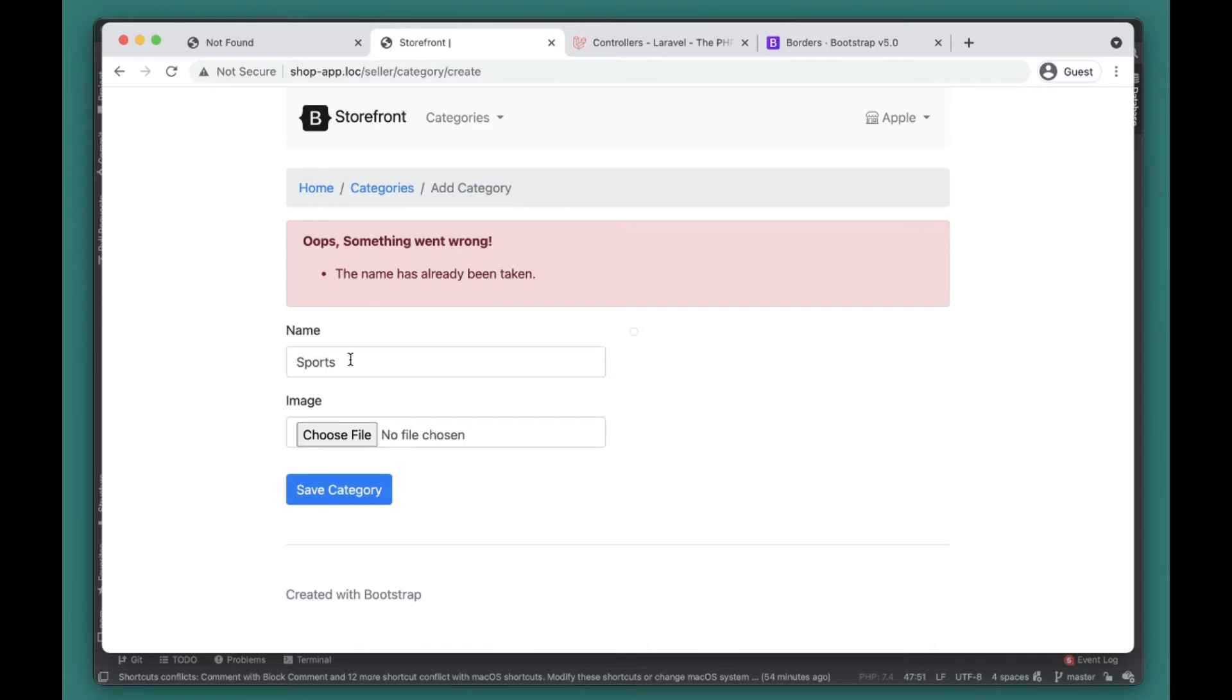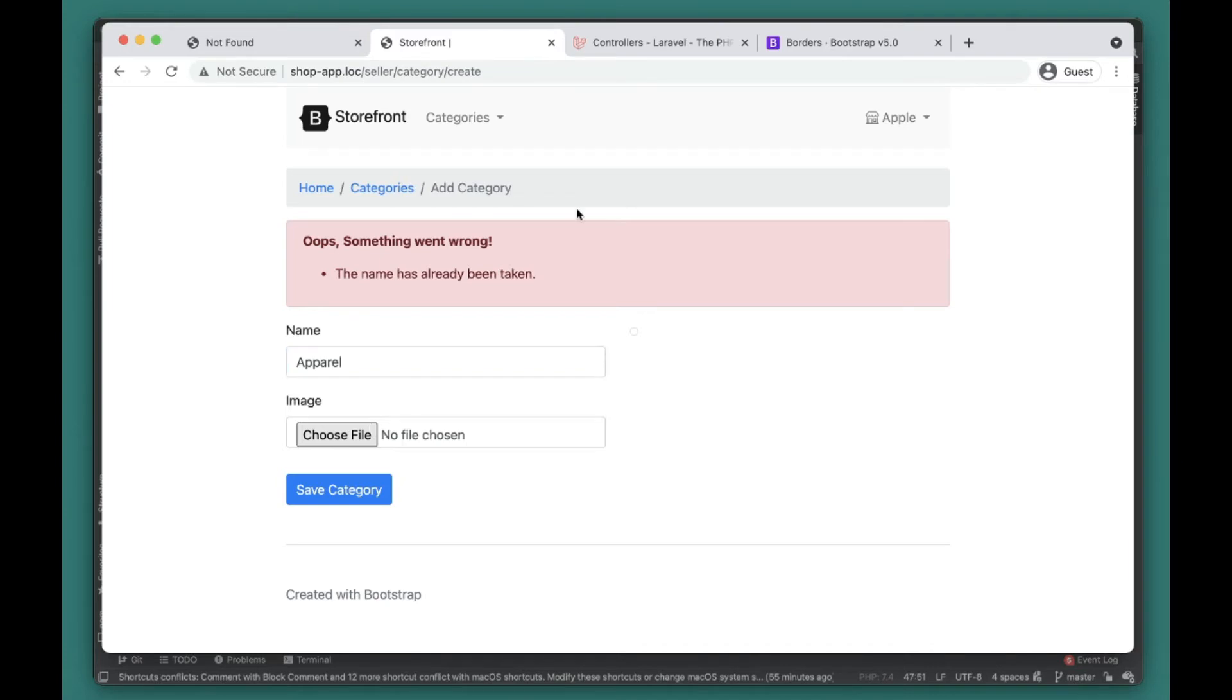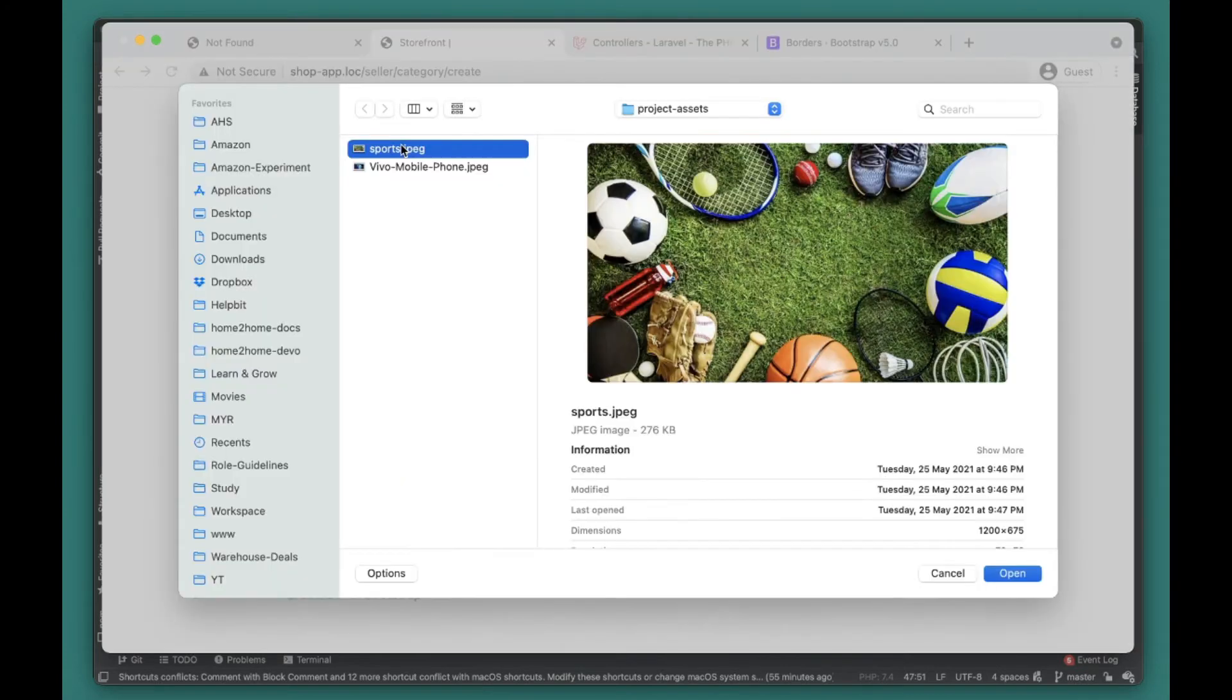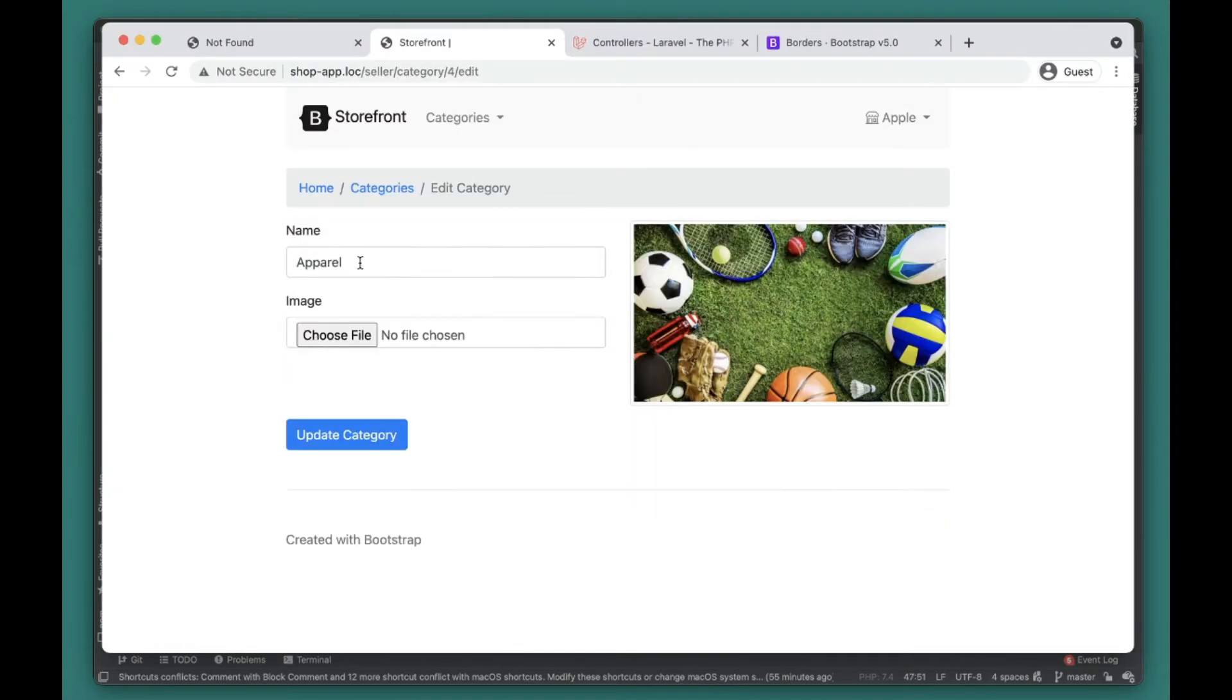So now we get the validation errors here and it's working fine. Let's try to add another one, maybe 'Apparel'. We can add a different category name.